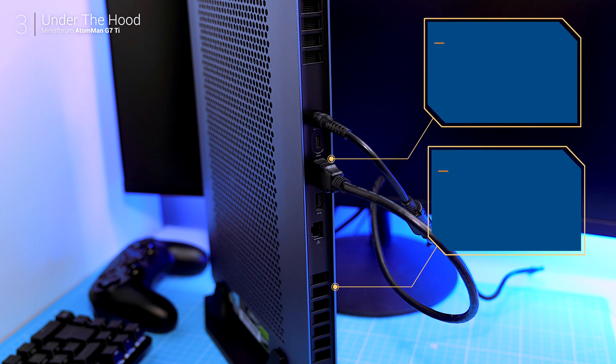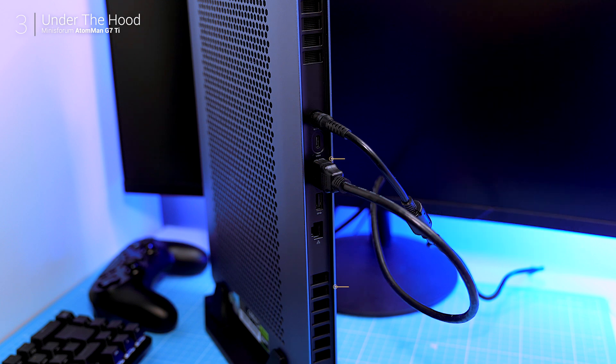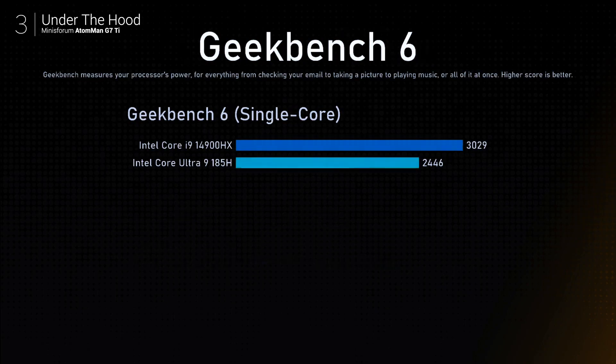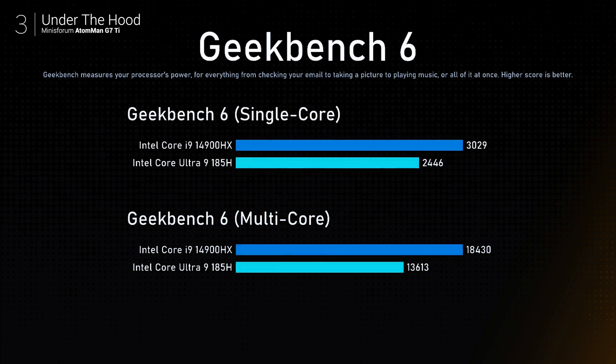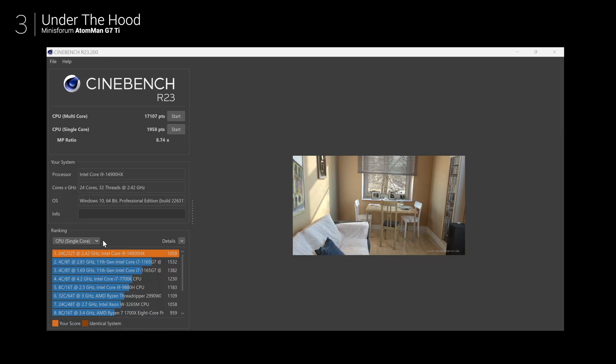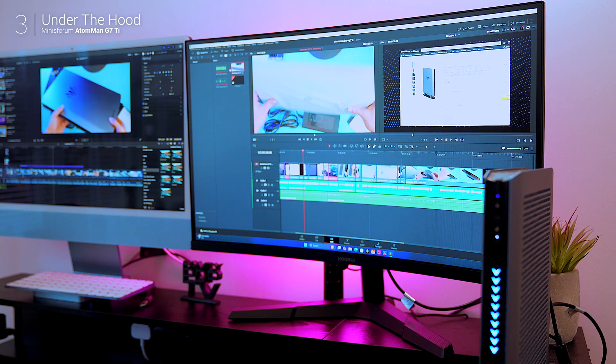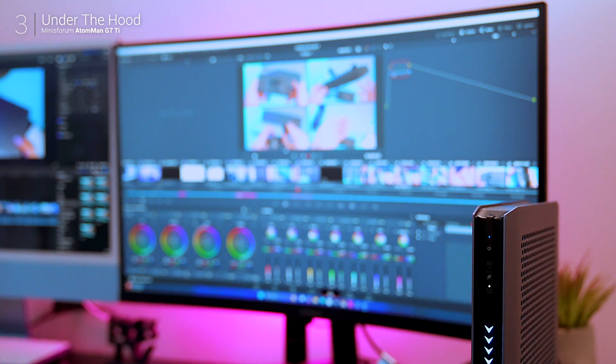At its heart the i9-14900HX is a 24 core 32 thread powerhouse with a max clock speed at 5.8 gigahertz. It's been built for intensive tasks like 4K editing, 3D rendering and gaming.